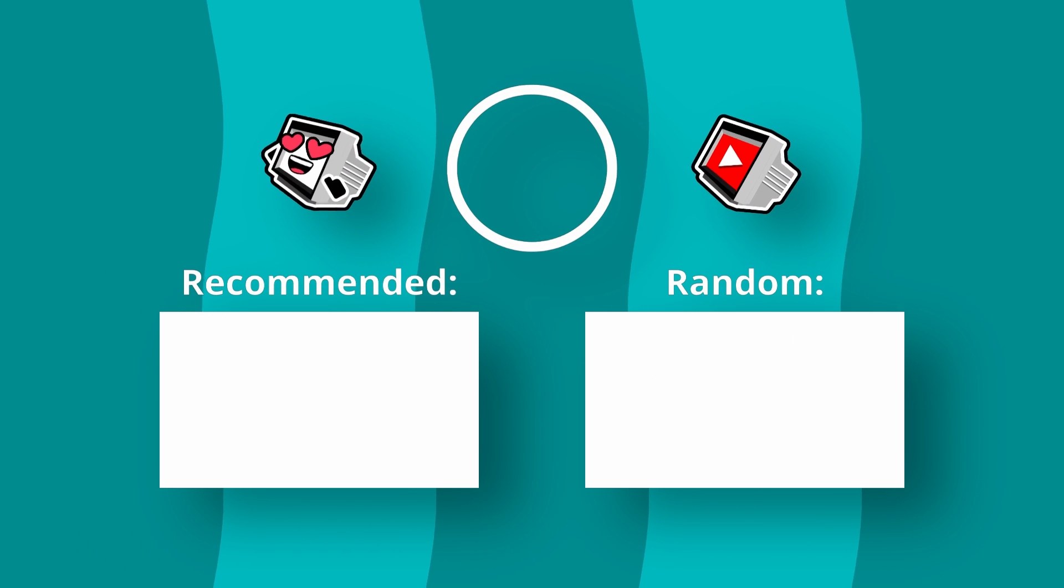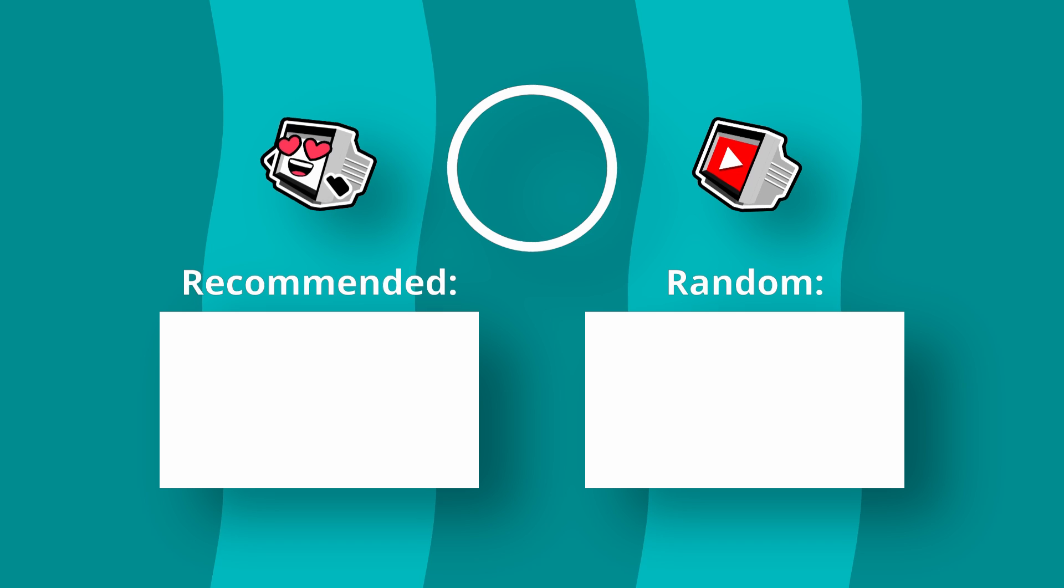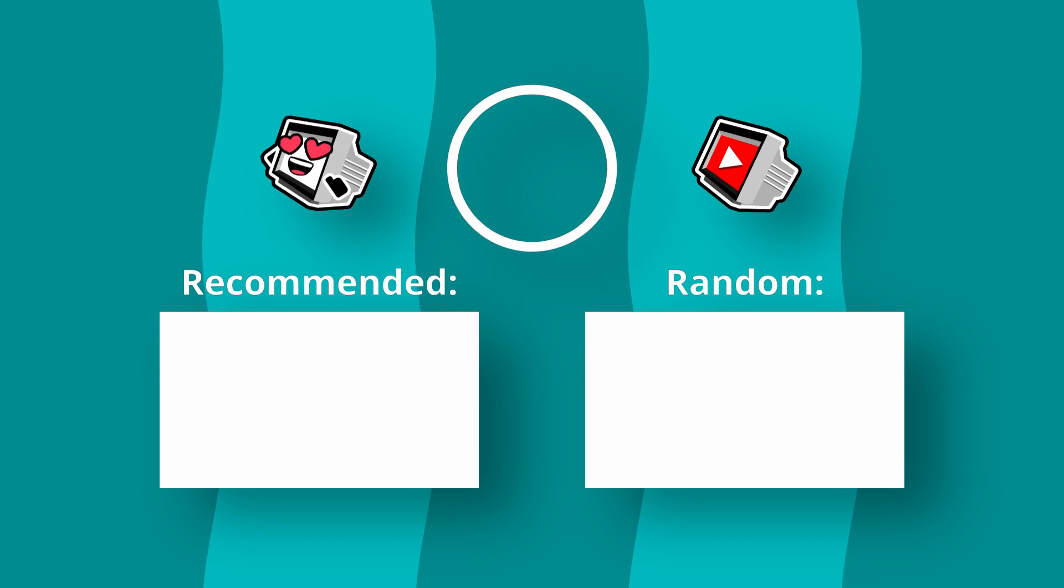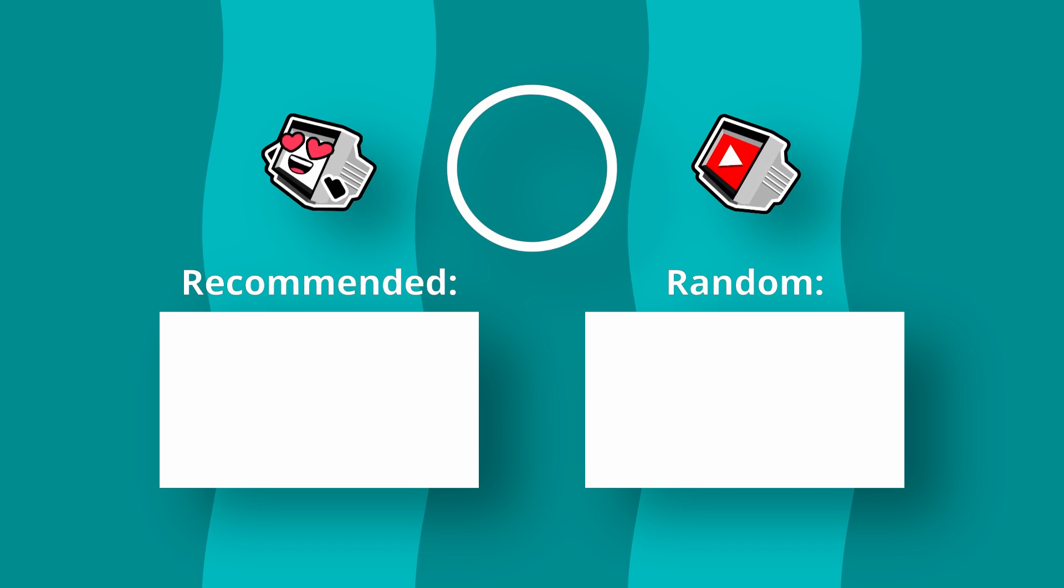This does give you less control, but if all you want is the canvas to fit the screen, which is the point in this video, then that's the easiest option.